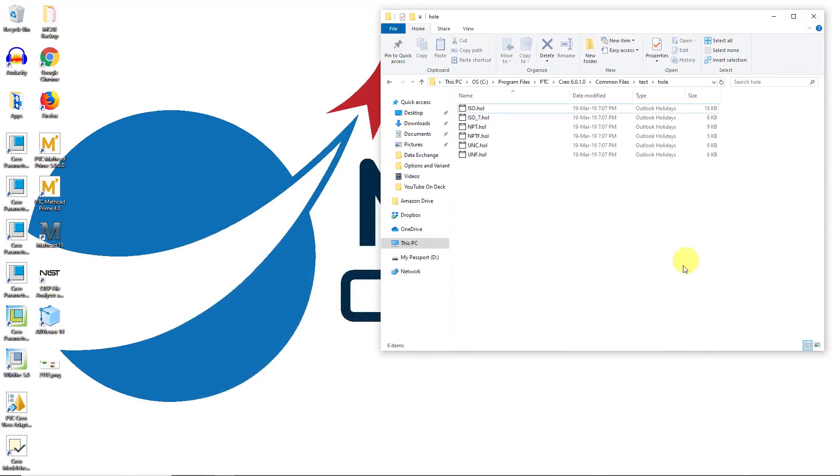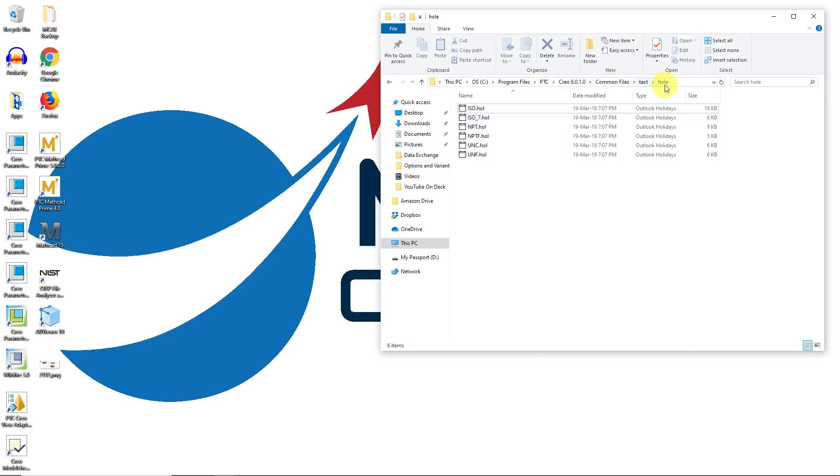Be aware that in your Creo Parametric load point, in this case here I have Creo Parametric 6 installed in program files, PTC, Creo 6.